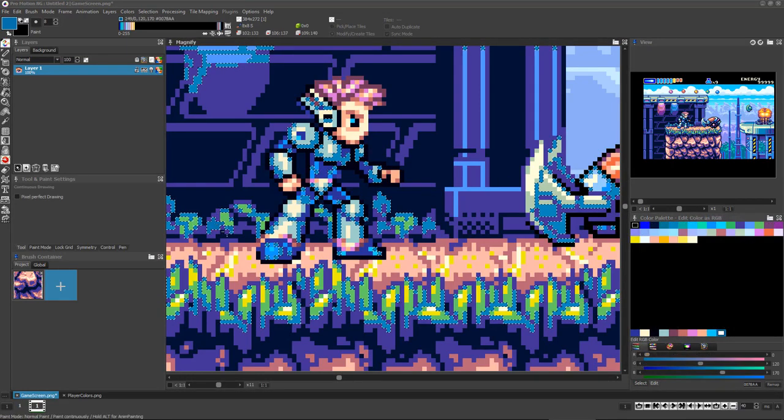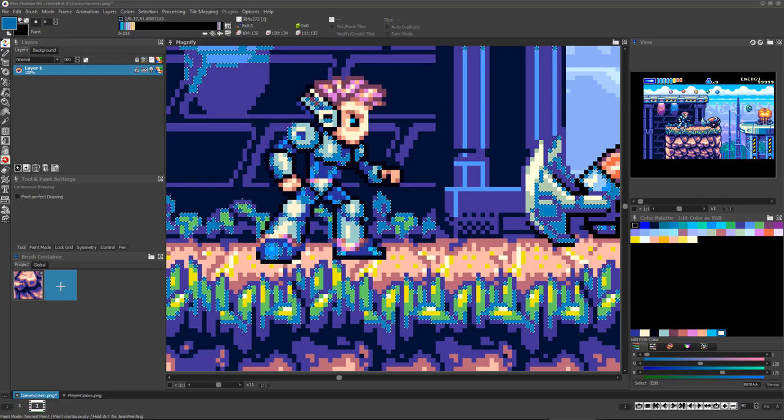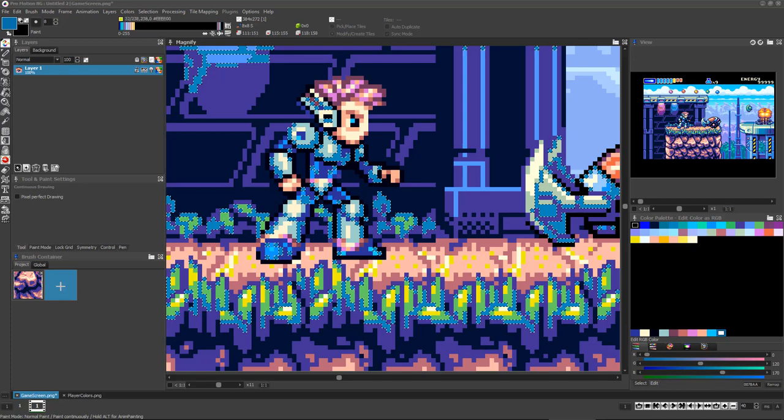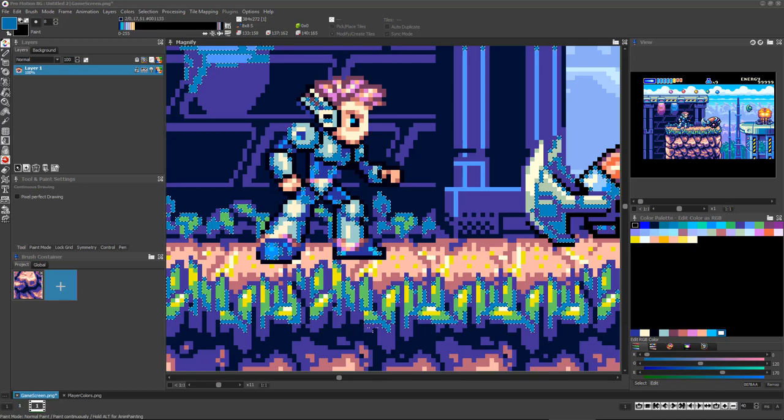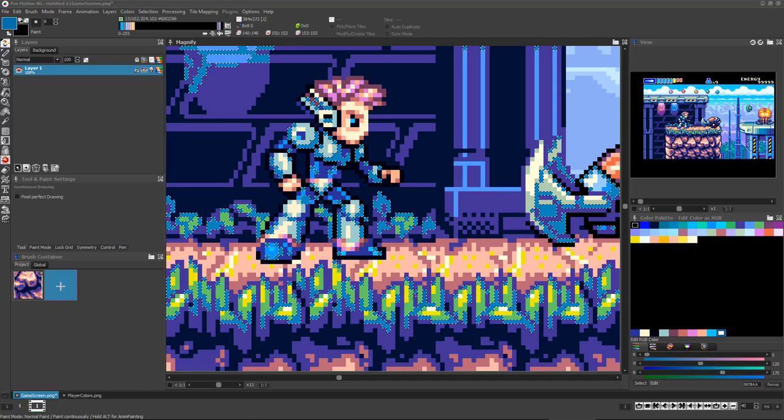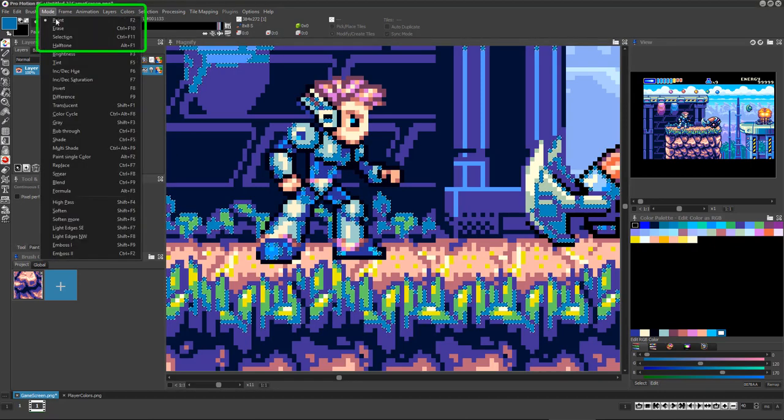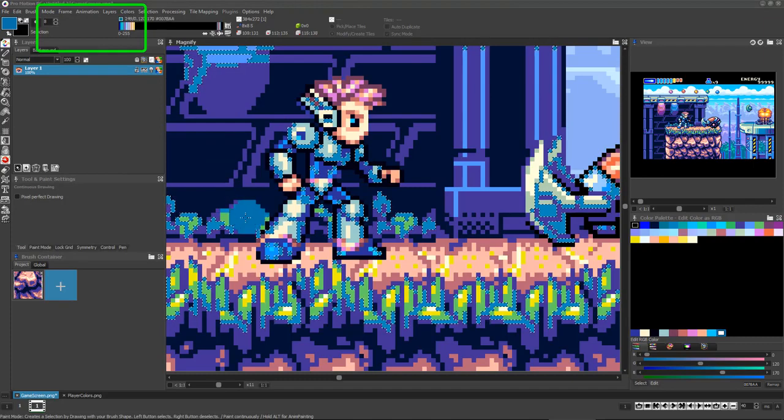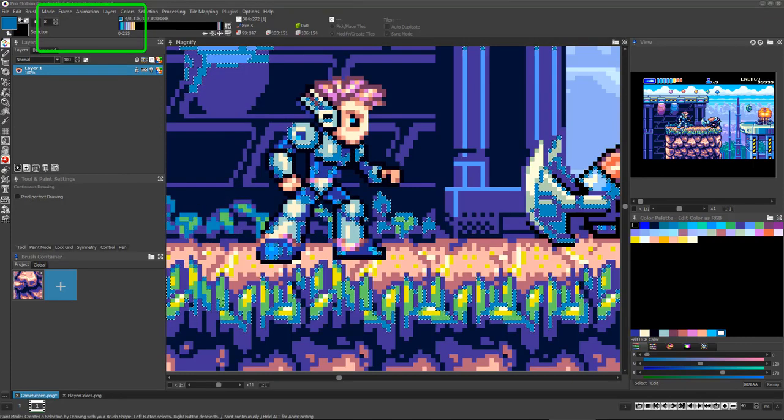Because the background graphics share the same color, lots of the background is currently unprotected and I can accidentally add the new player color into it if I'm not careful. To help avoid this, I can actually use the drawing tools to edit the current stencil selection. Just choose Mode, Selection, or press Ctrl and F1.